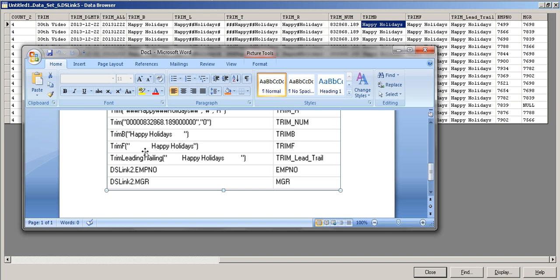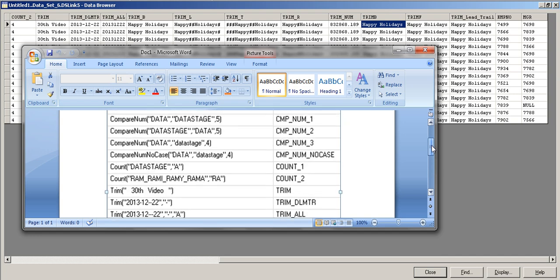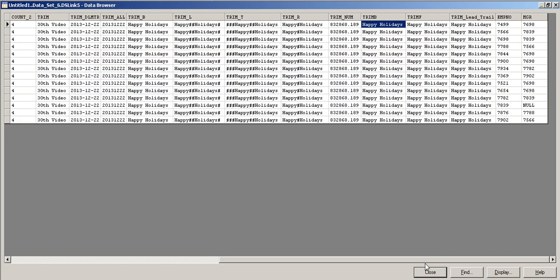Trim Leading and Trailing is essentially the same as plain Trim — it removes both leading and trailing space characters, giving 'happy holidays' with no surrounding spaces. That covers the string functions in this video.